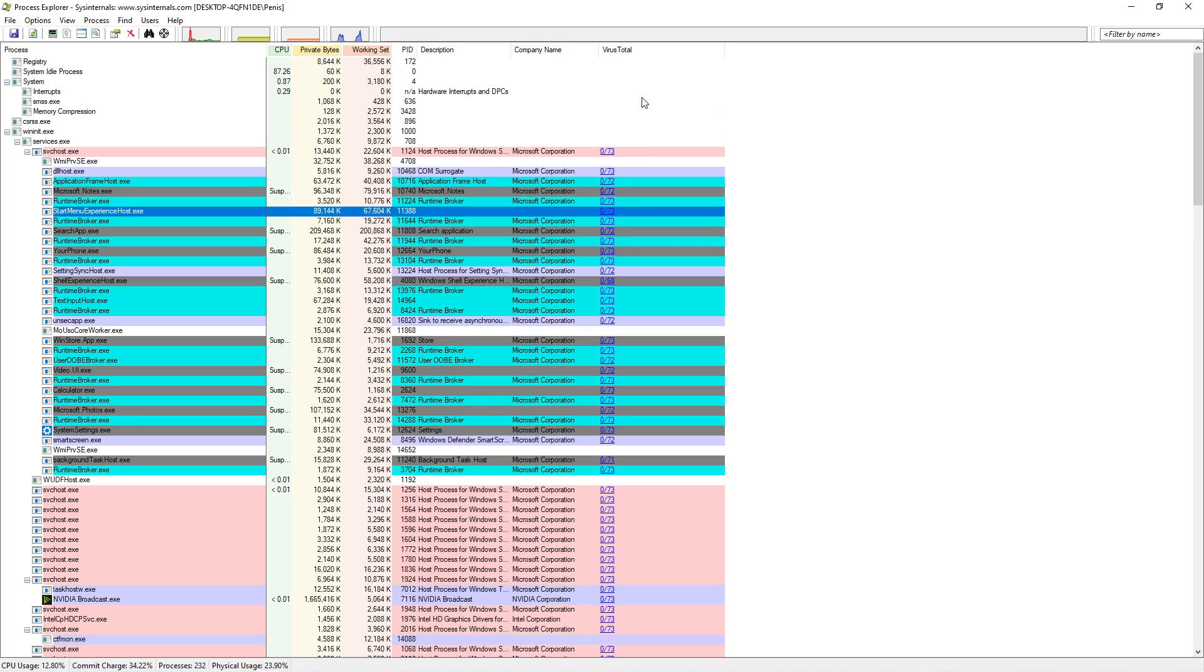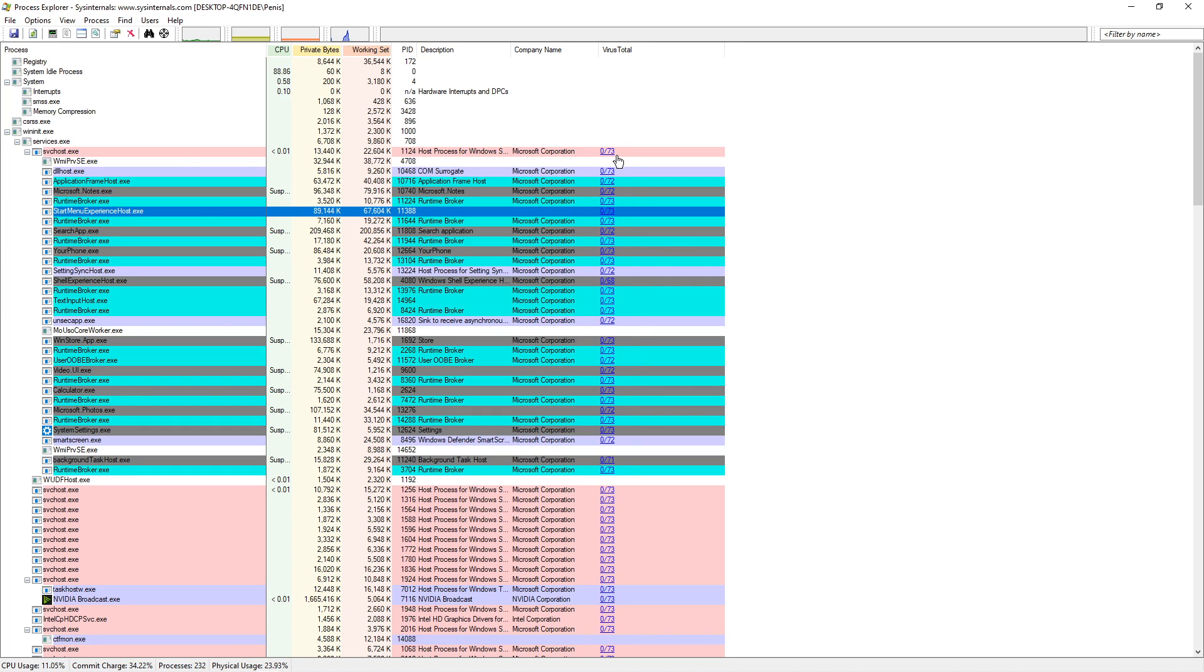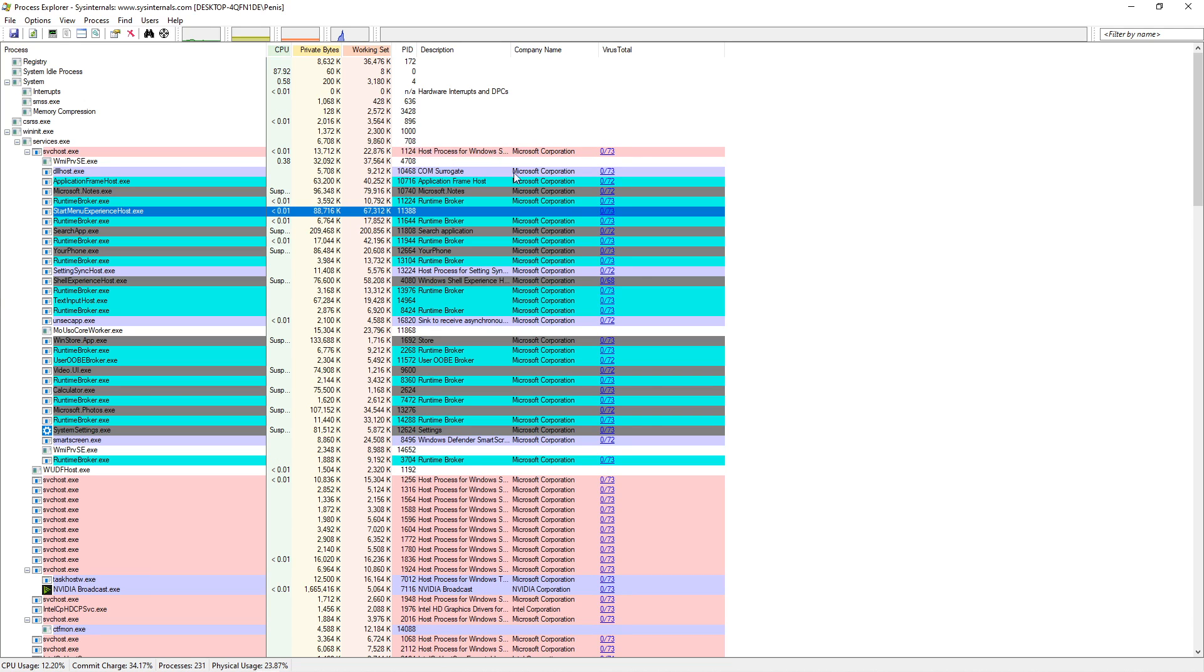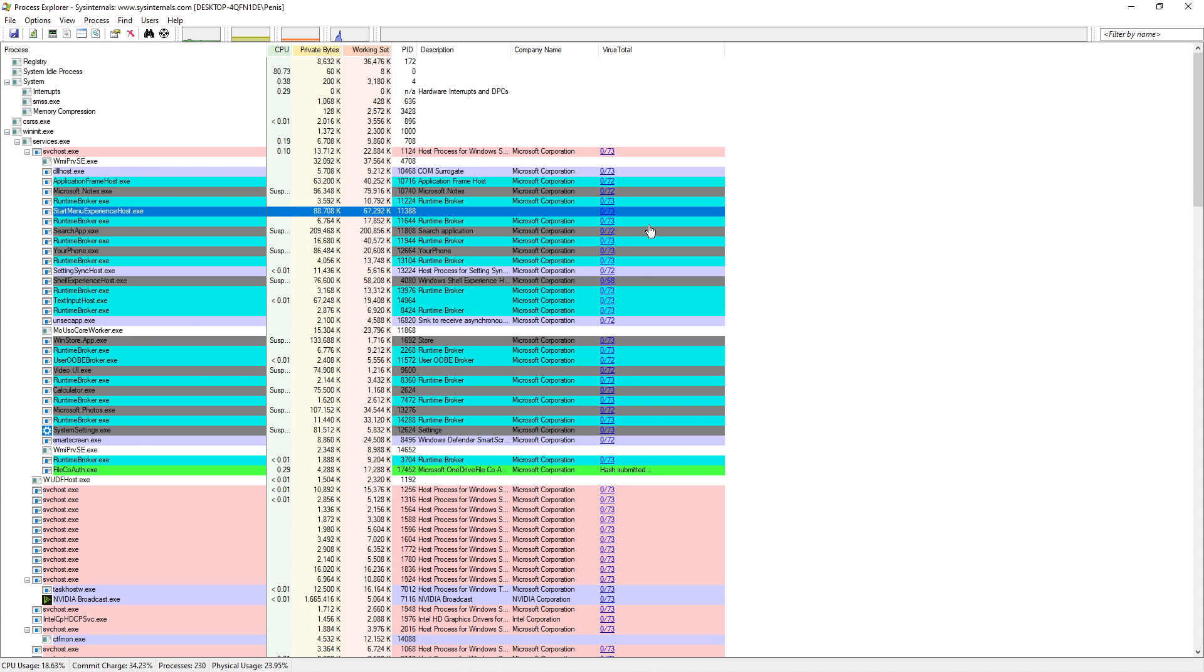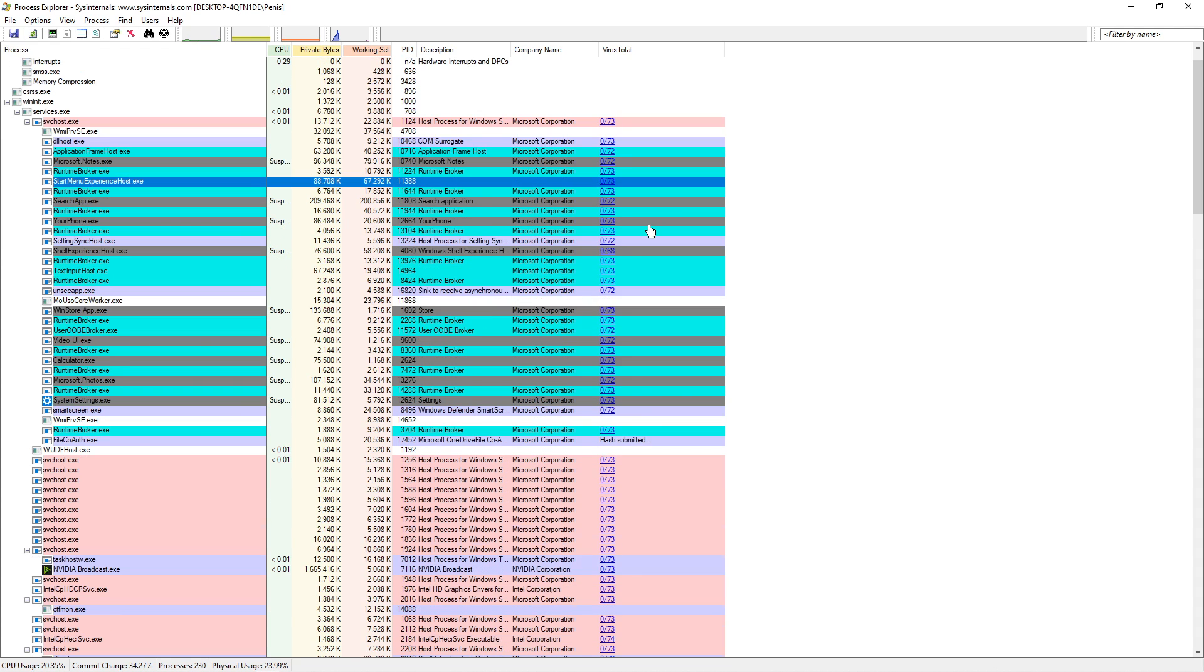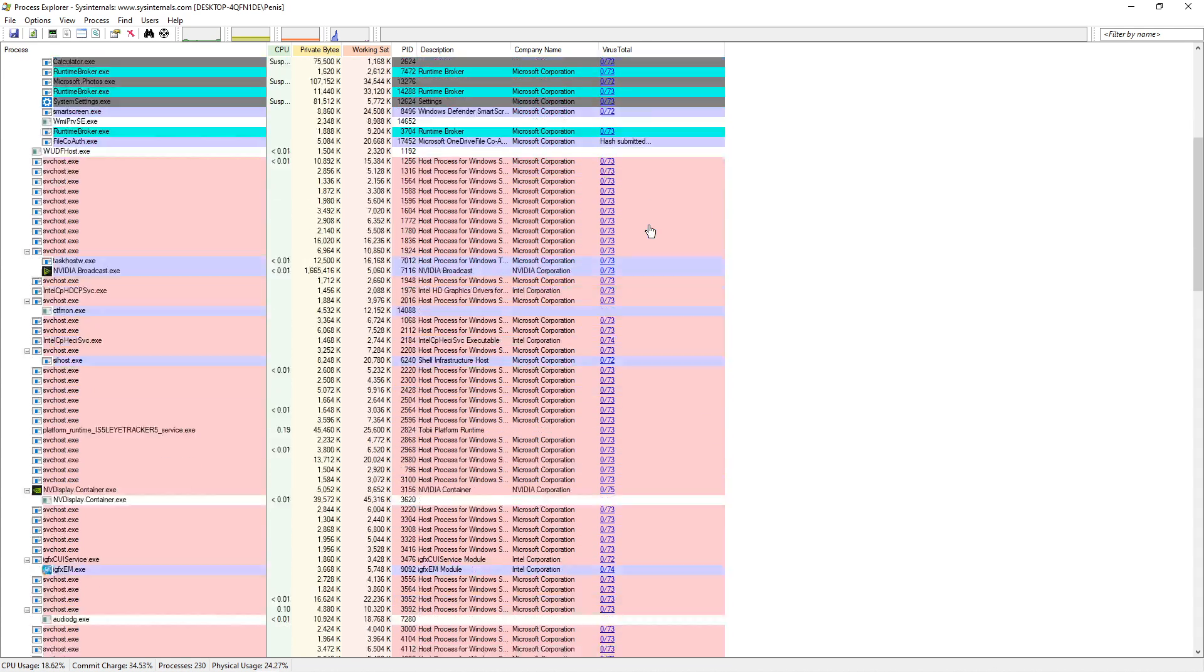And you can see here that it has a zero out of 73, 72, 71, so on and so forth. So these are the virus scanners that will scan the viruses that is currently running on your computer. It grabs the MD5 hash and it scans it and it's like, oh, OK, everything checks out.